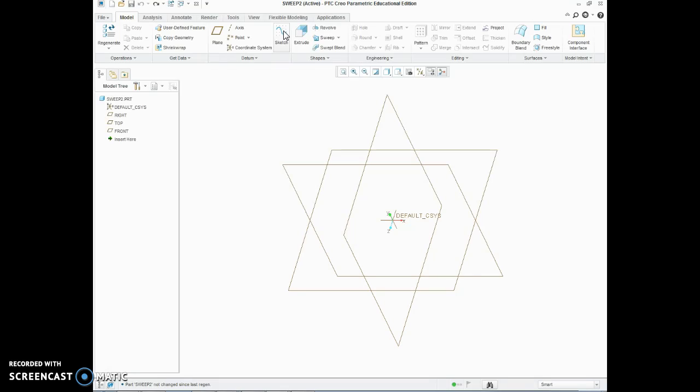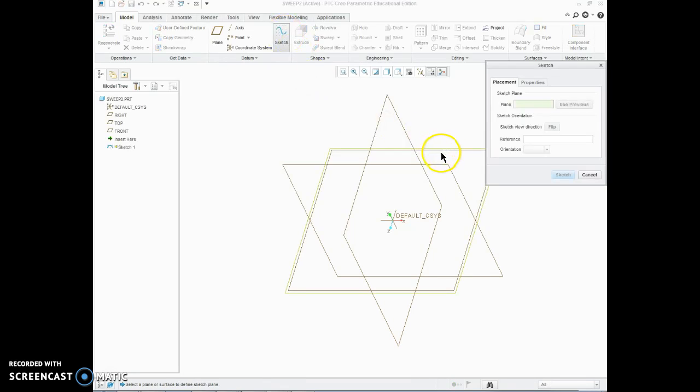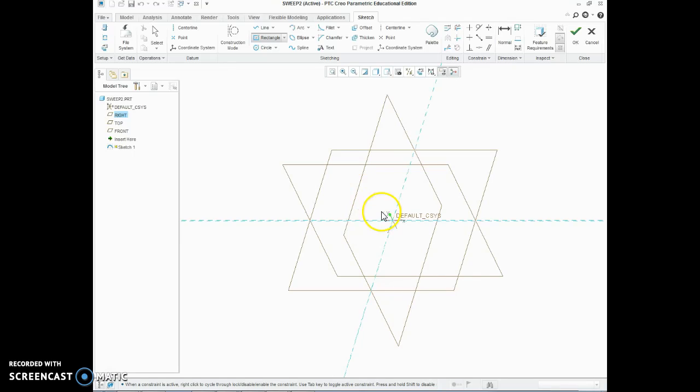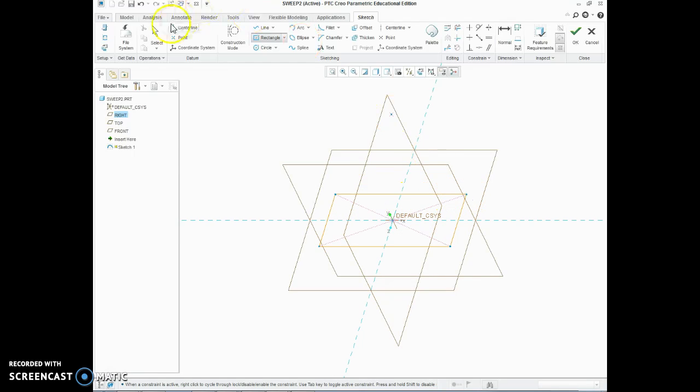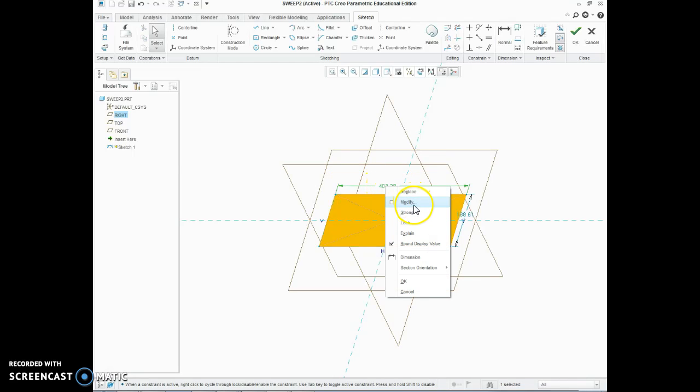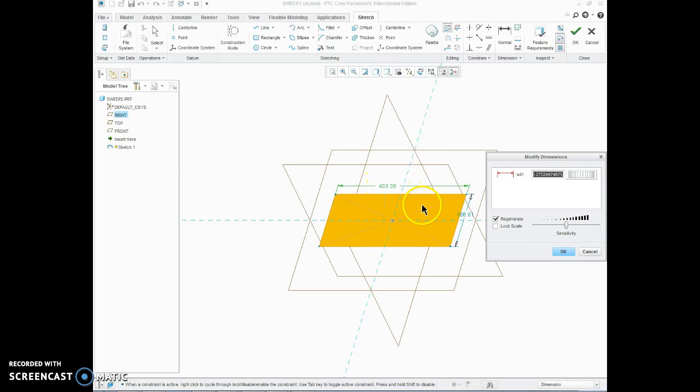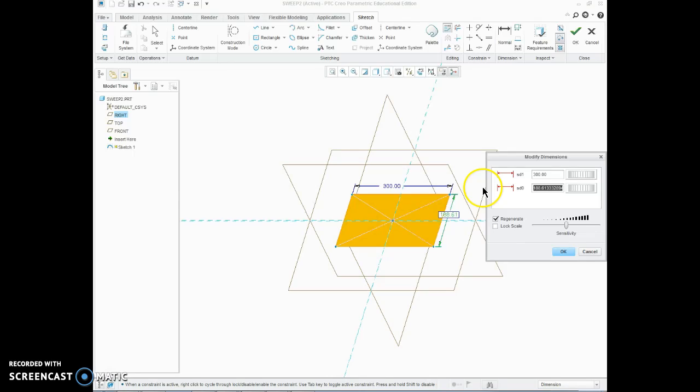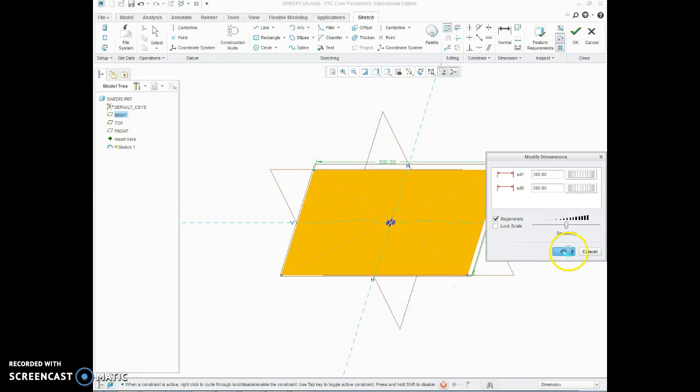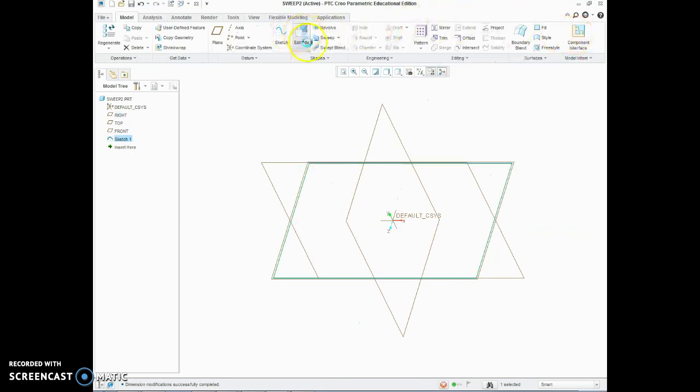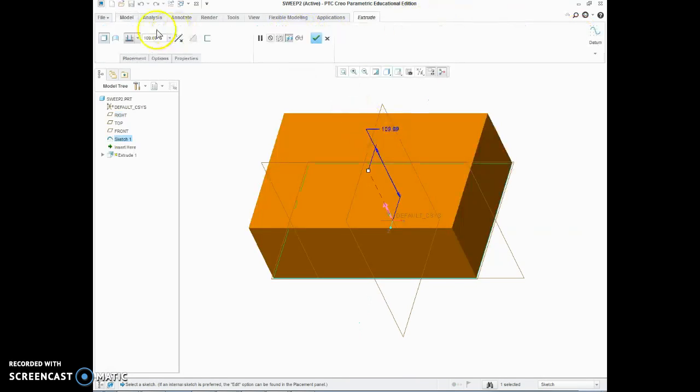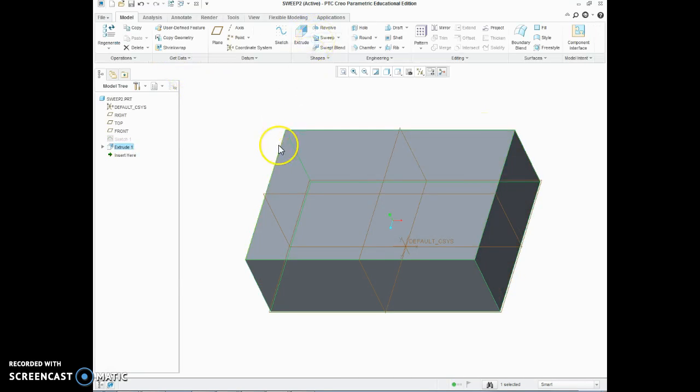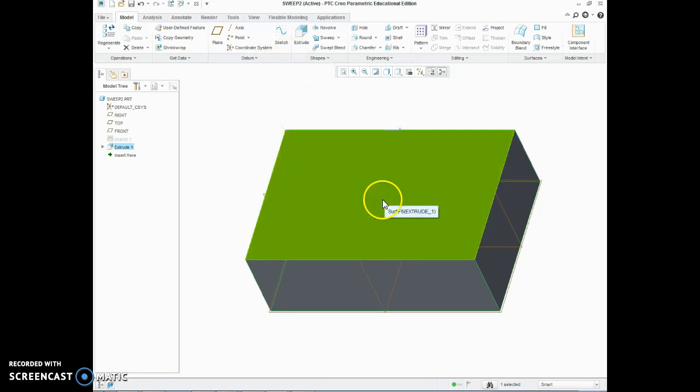So first of all we are going to sketch a box using center rectangle on the top plane and now we are going to set this to 300 by 200, accept that and then extrude it to 100. Now I have rushed through that a bit quickly because we have covered that in past tutorials.